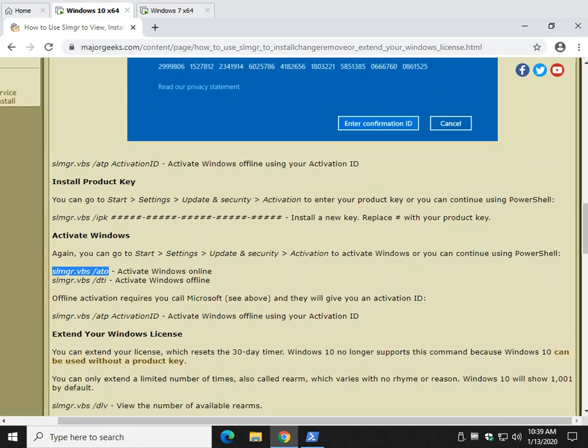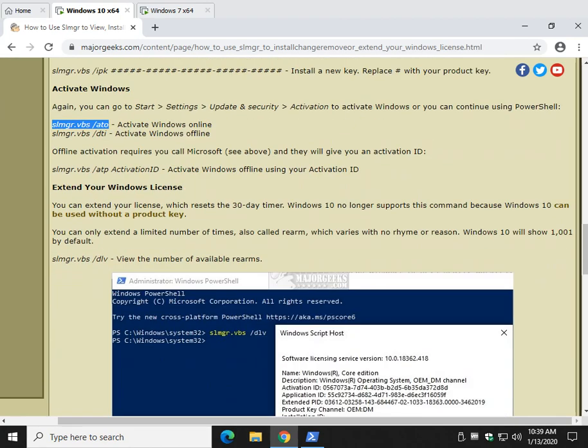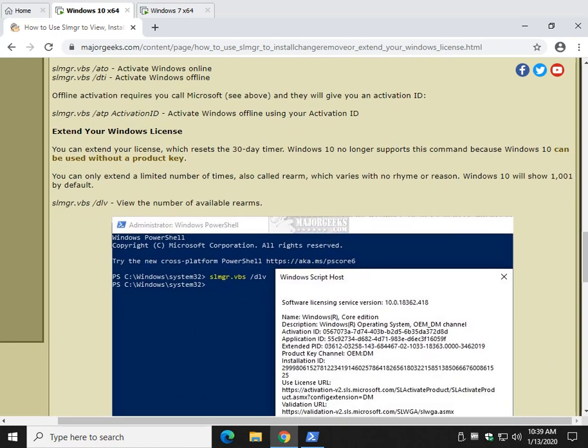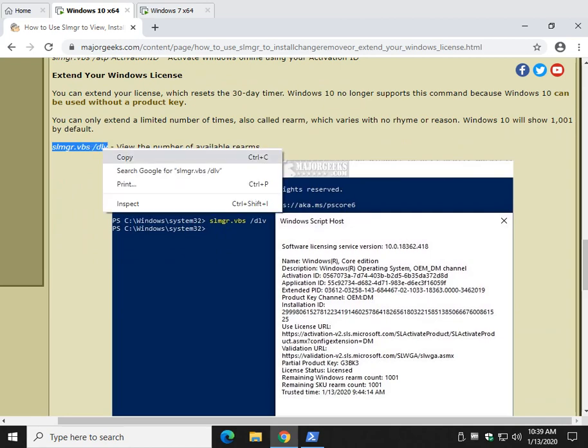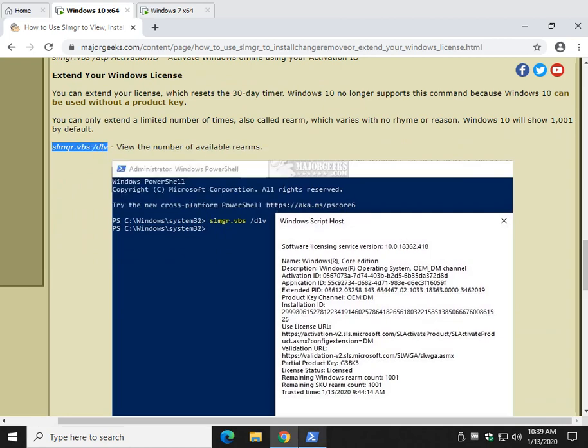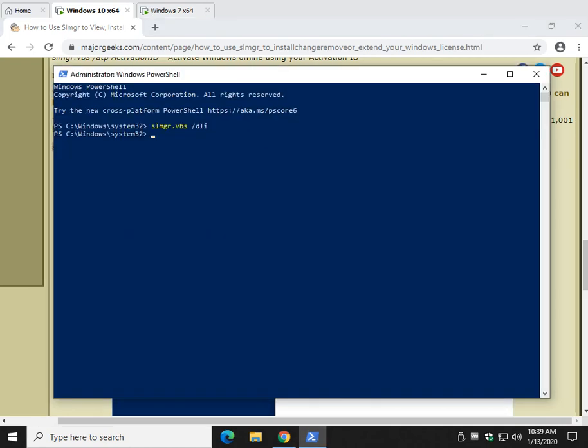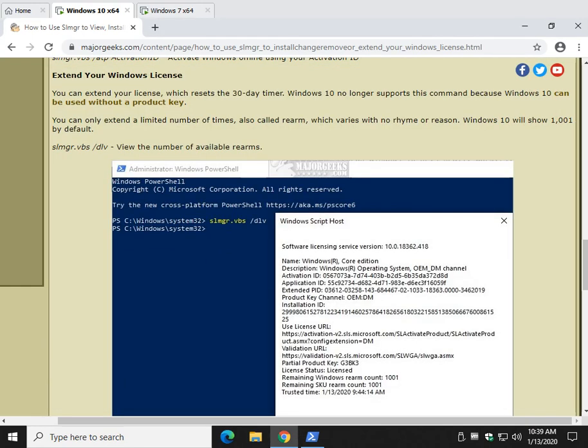So now you can extend it, but again, as we discussed earlier, Windows 10, it doesn't matter how long you extend it because it's not going to have any value to you. Let me show you. I think they have 1,001 is the number of times that you can extend.